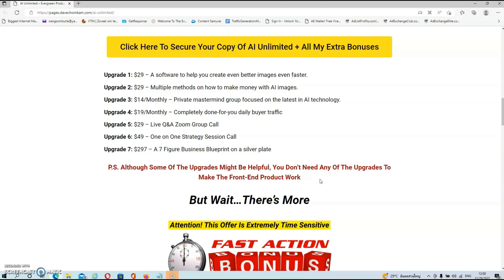Upgrade number one is $29 — software to help you create even better images even faster. Upgrade number two is also $29 — multiple methods on how to make money with your images. Upgrade number three is $14 per month — a private mastermind group focused on the latest in AI technology. Upgrade number four is $19 per month — a completely done-for-you daily buyer traffic system. Upgrade number five is $29 — a live Q&A Zoom group call. Upgrade number six is $49 — a one-on-one strategy session call with Jorge. And upgrade number seven is $297 — a complete seven-figure business blueprint. You don't need any of them, so do your own due diligence.